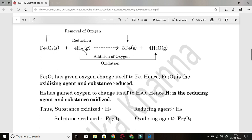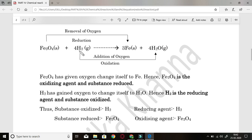Next example: Fe3O4 plus 4H2 converts to 3Fe plus 4H2O. Fe3O4 on the reactant side converts to Fe on the product side by loss of four oxygen atoms — removal of oxygen means reduction. Whereas 4H2 converts to 4H2O: on the reactant side there was no oxygen, but on the product side oxygen is added. This addition of oxygen is oxidation.